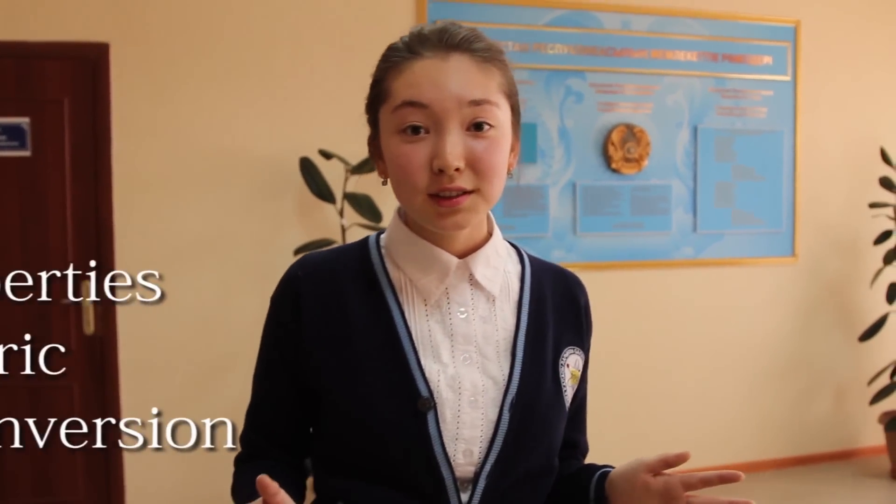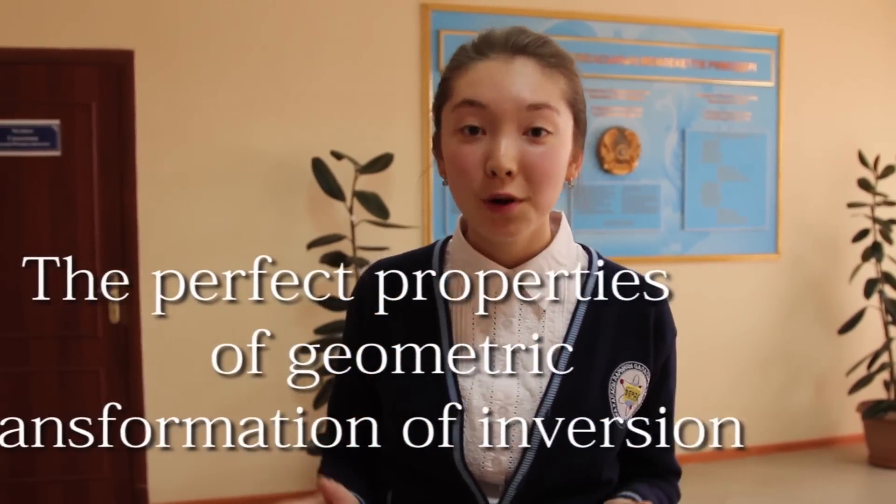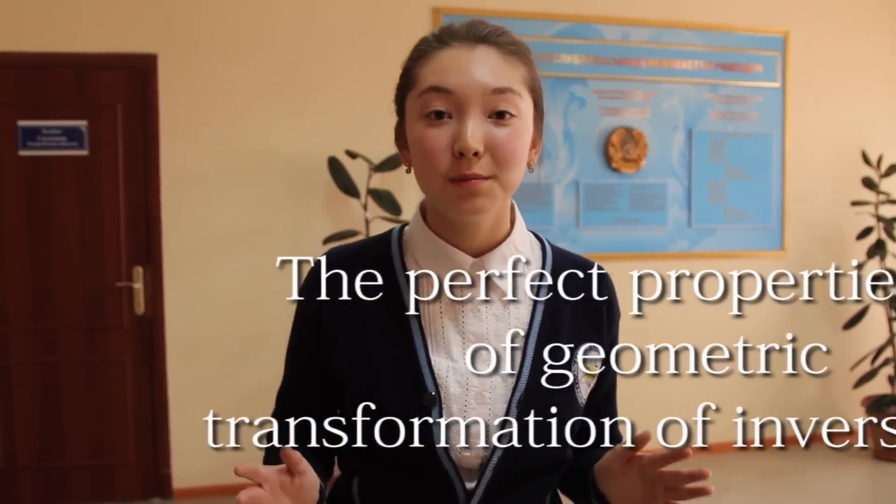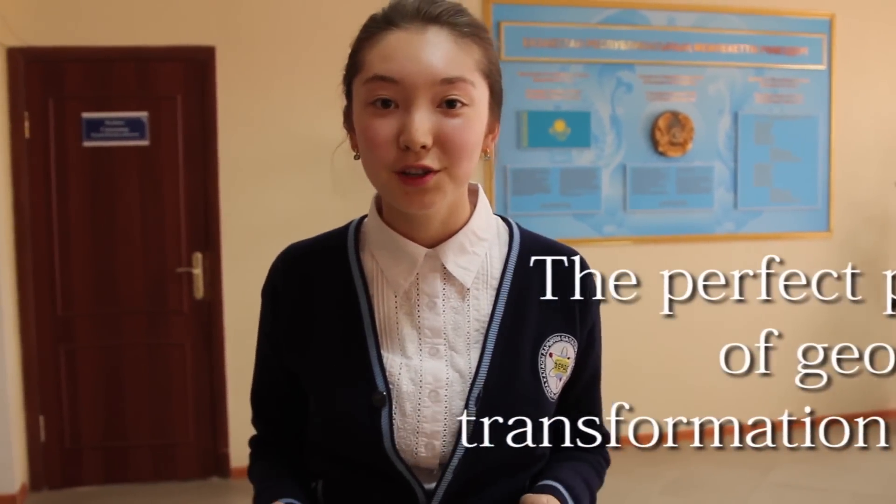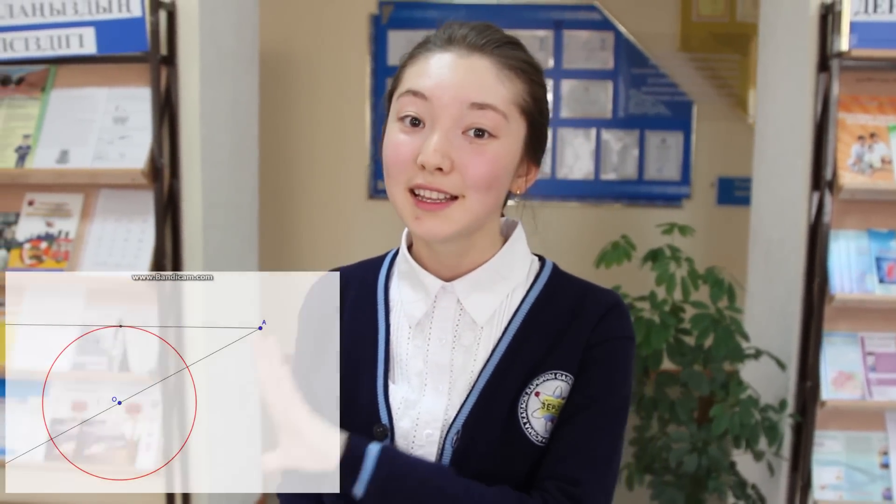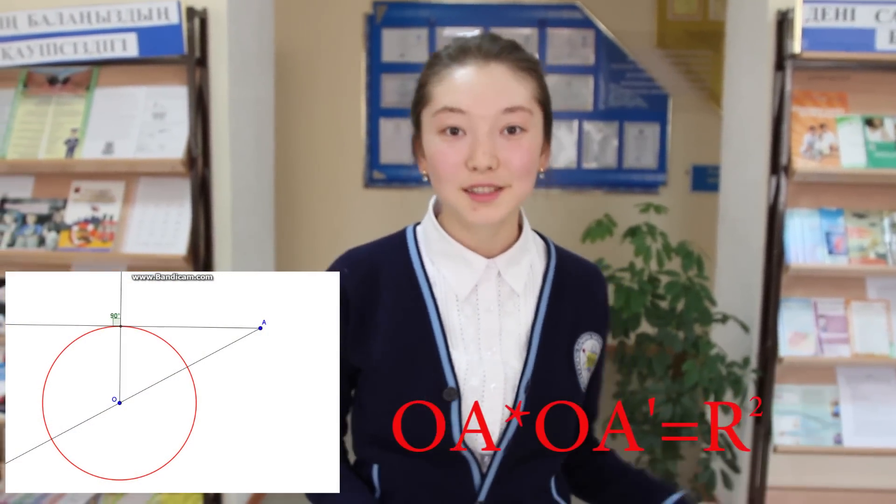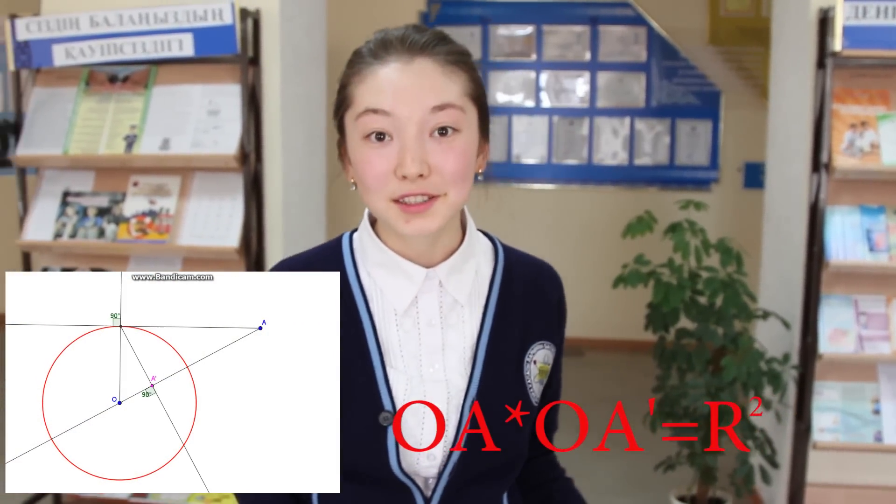Today we are going to talk about the perfect properties of geometric transformation of inversion. Inversion is a geometric transformation which obeys conformity relative to circles.